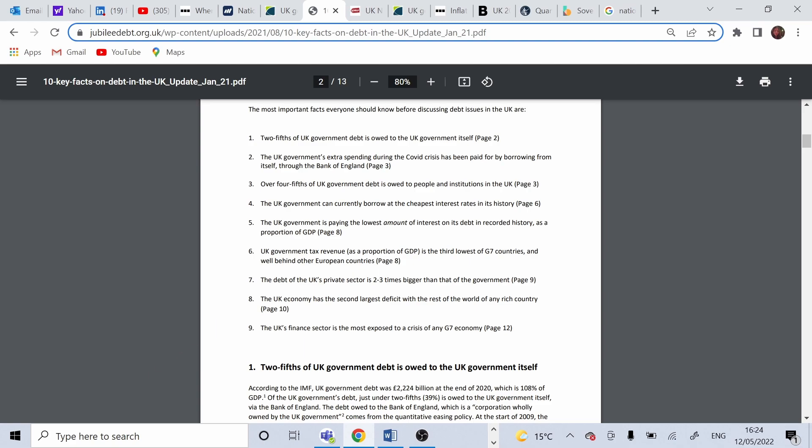The debt of the UK private sector is 2-3 times bigger than of the governments. And this is linking to number 3, where the debt comes from internal loans, so private banks and population itself, households, pensioners.